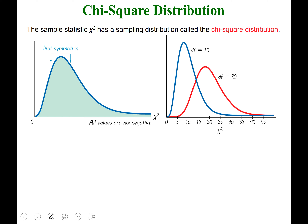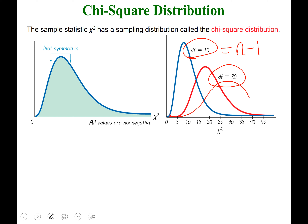If you focus on the blue curve, which has a degree of freedom of 10, you can see how much that differs from the red curve, which has a degree of freedom of 20. Remember that degrees of freedom equals n minus 1, so to get a degree of freedom of 10, our n must have been 11. The higher the degree of freedom, the more of a symmetric bell-shaped curve it will become.